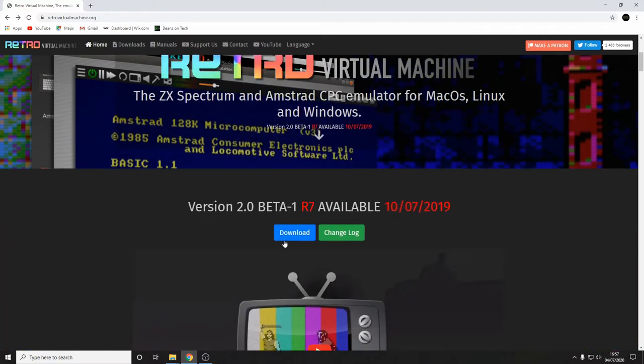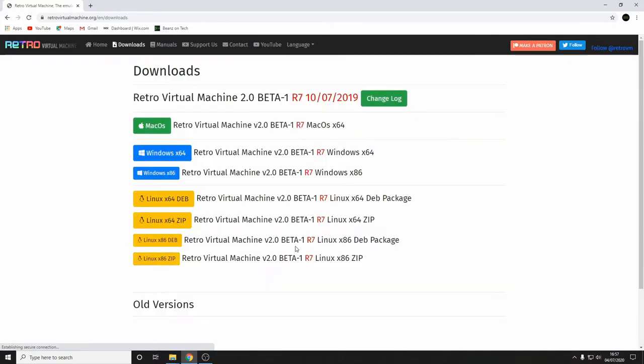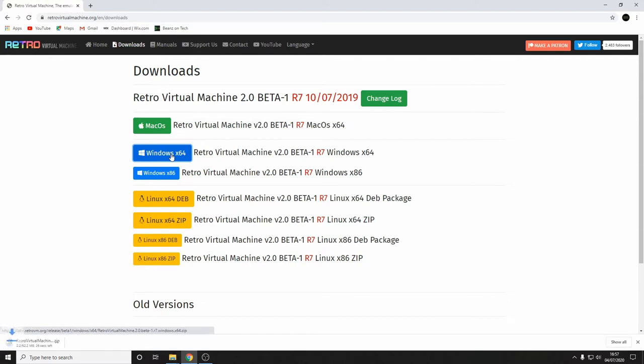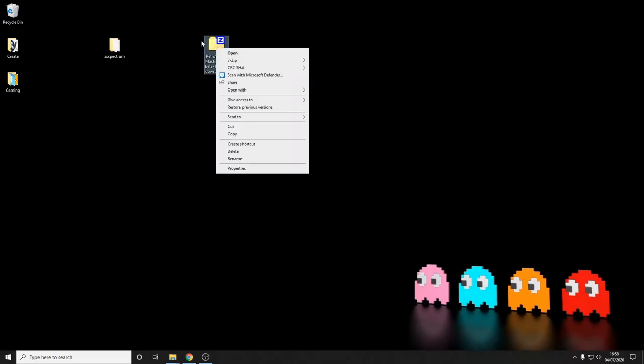Our emulator of choice today is Retro Virtual Machine, developed in Spain by Juan Carlos Gonzalez. This really is an excellent piece of software. Not only does it emulate Spectrum, also Amstrad and MSX I believe, although of course we'll concentrate on Spectrum today. So I've put a link to the website in the description below. So let's go over there and download it and then get emulating some games.